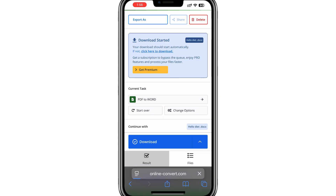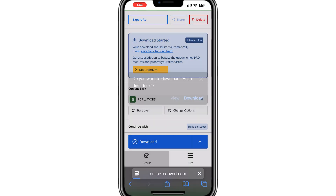If you want to convert the file back to PDF, you can use the reverse option on the website. That's it.